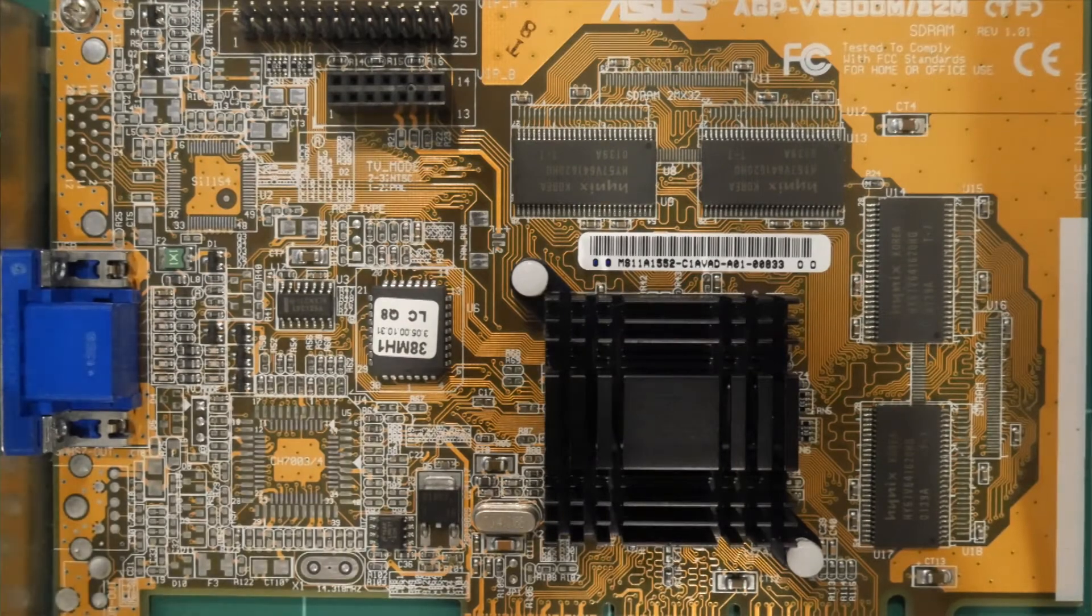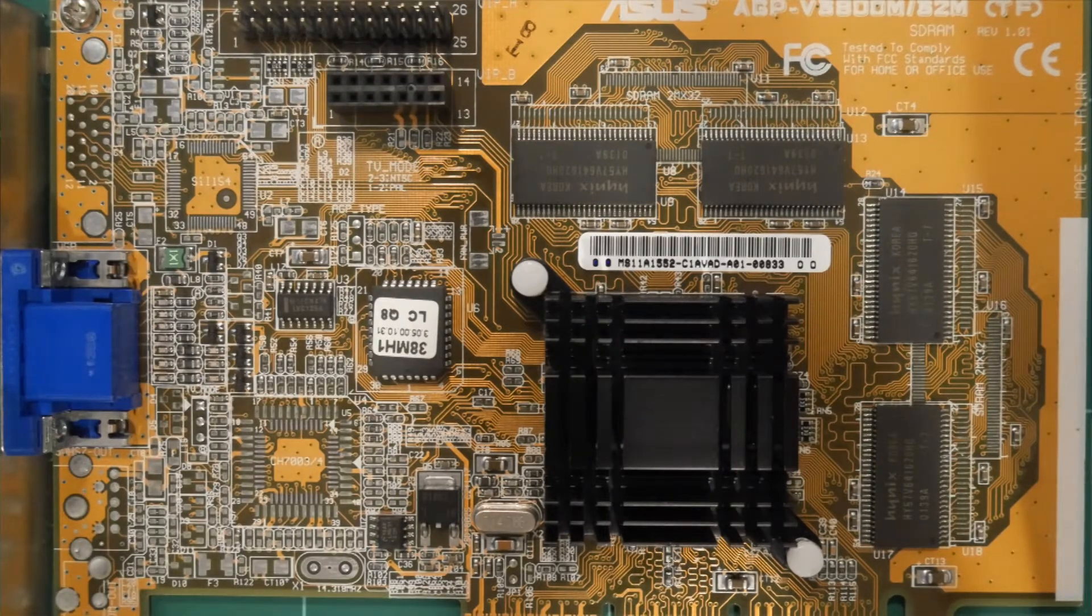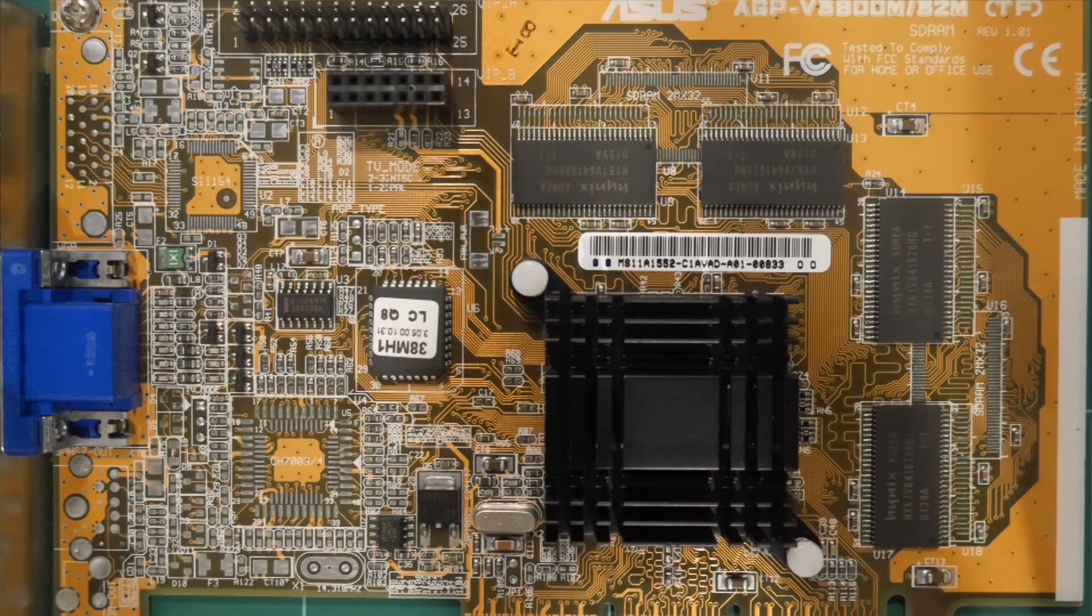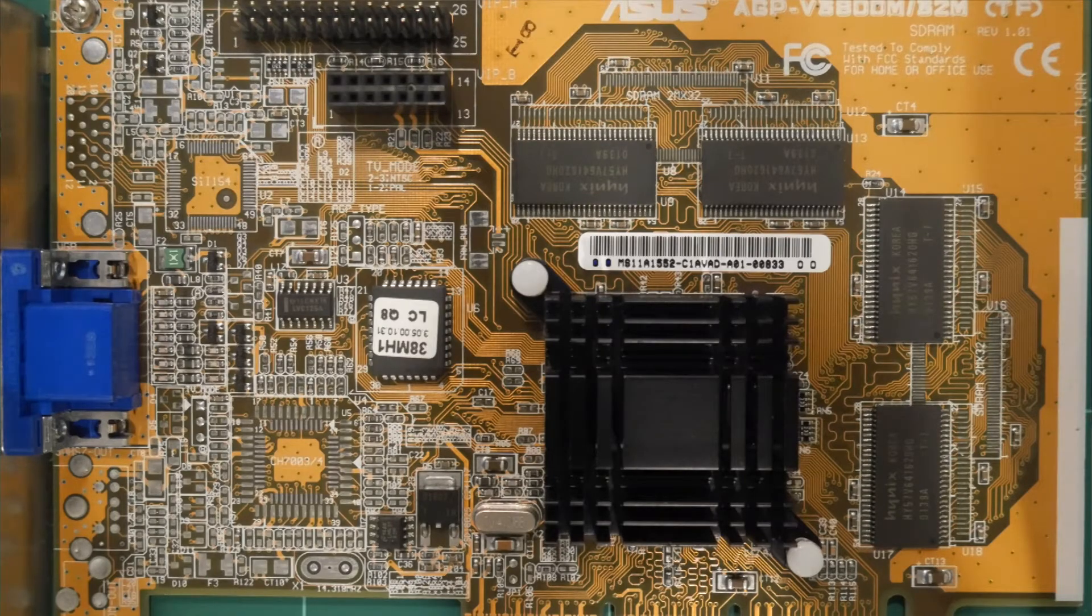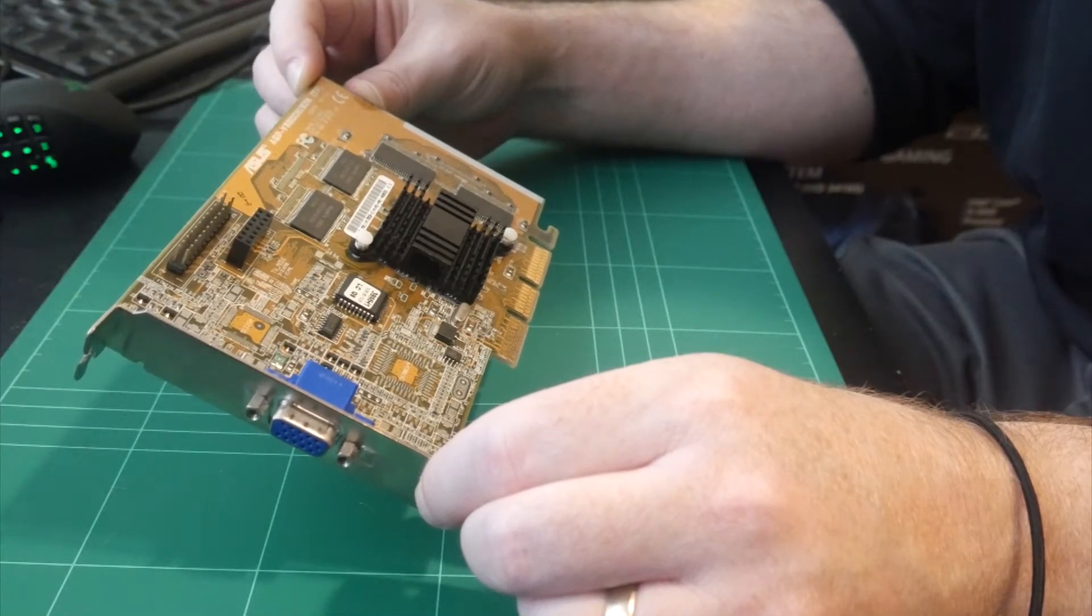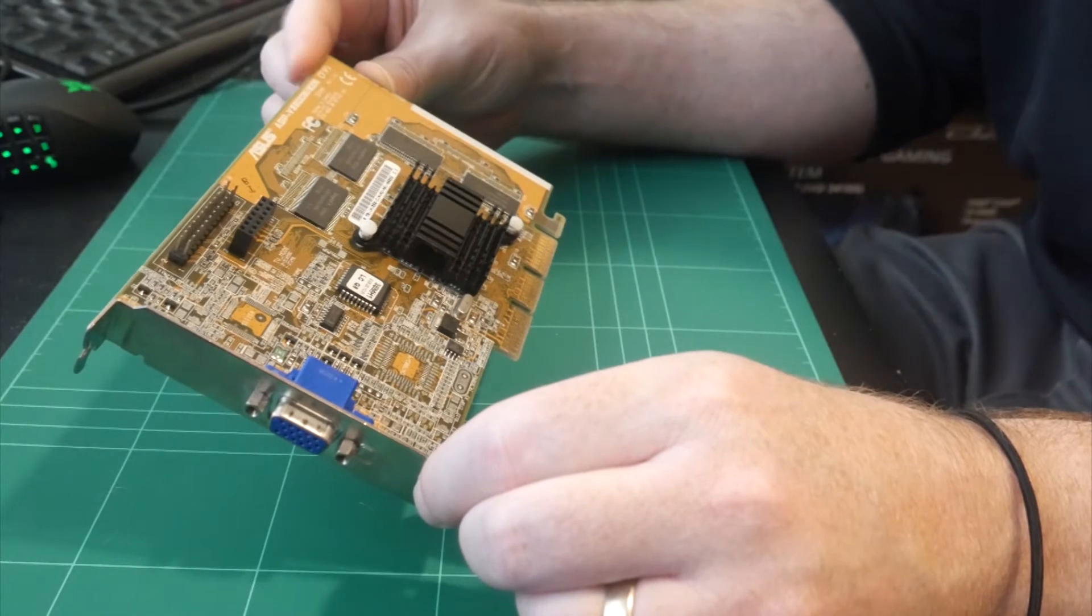But like I said, the TNT 2 Ultras are stupid expensive, and I'm not going to spend that much money on a video card from 1999, or whenever this came out. Yeah, October 1999.